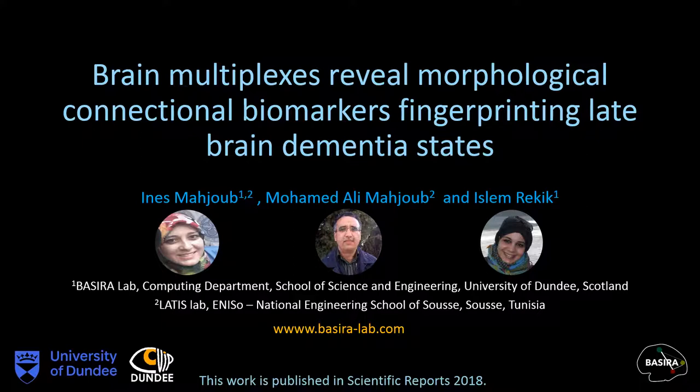Hi everyone. In this presentation I will talk about my recent paper entitled 'Brain Multiplexes Reveal Morphological Connectional Biomarkers Fingerprinting Late Brain Dementia States.' This work has been done at Basira Lab by myself, Ines Mahjou, and supervised by Dr. Islam Rekik.